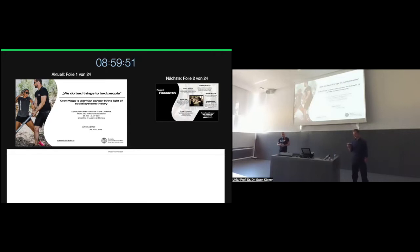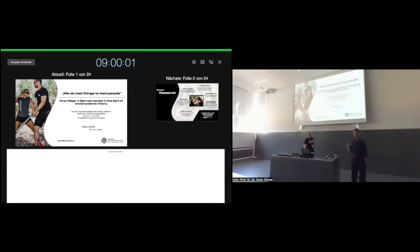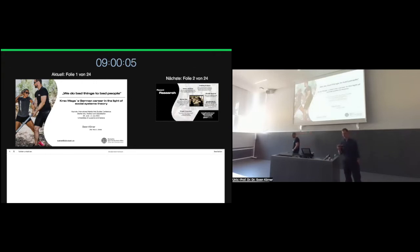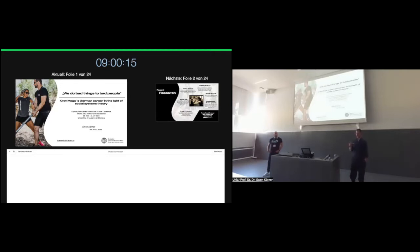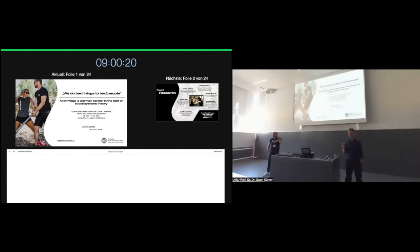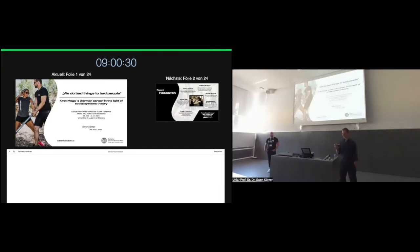He studied sports science at the DSHS in Cologne and was awarded the German study prize of the Köhler Foundation in 2001. In 2008 he received his doctorate in philosophy summa cum laude from the Technical University of Darmstadt, and in 2021 his doctorate in pedagogy from the University of Freiburg.